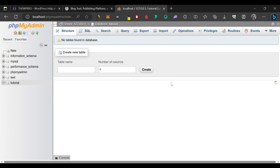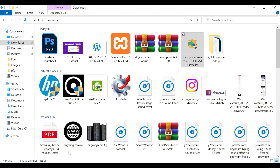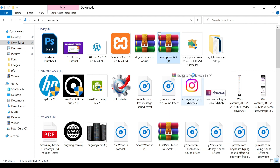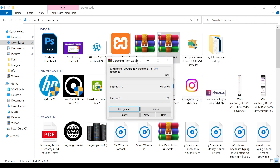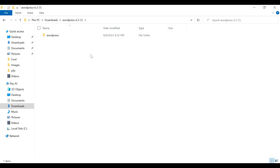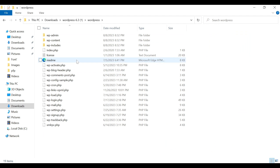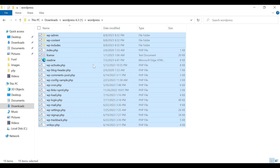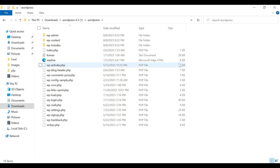Now we need to extract the WordPress zip file into the XAMPP htdocs folder. Go back to File Explorer and locate the WordPress zip file you downloaded. Right-click on it and extract it to a folder. Open the extracted folder and you'll see all the WordPress files needed to run WordPress on your computer.